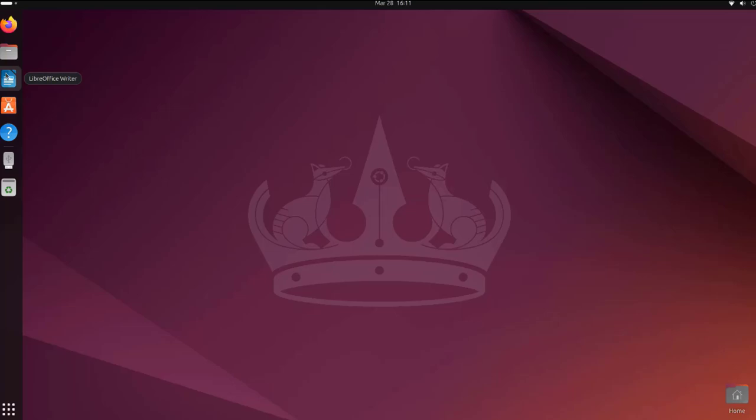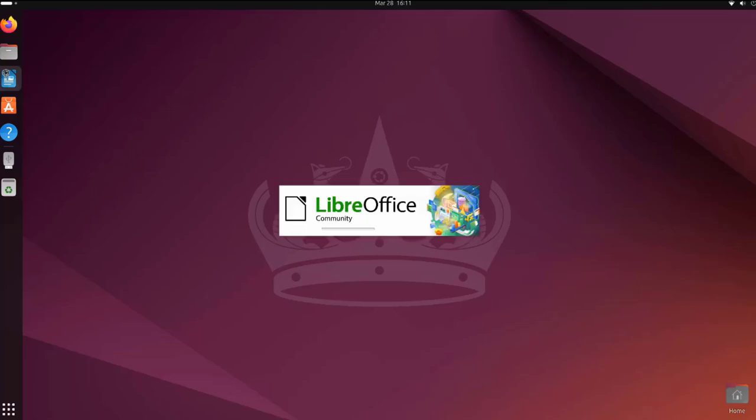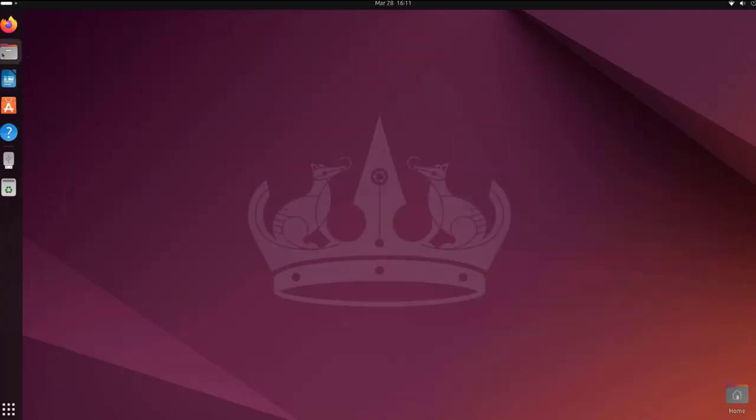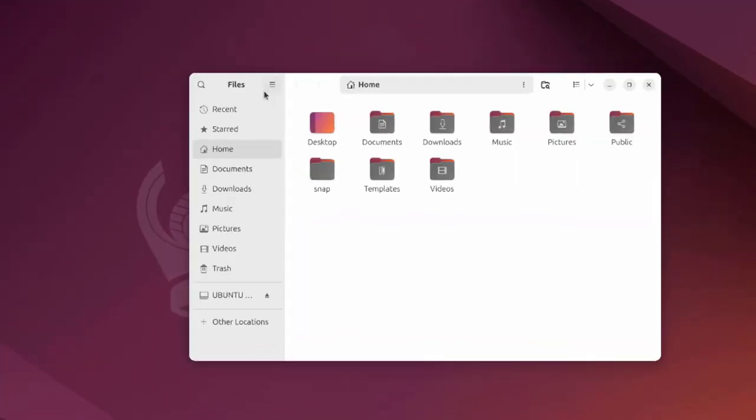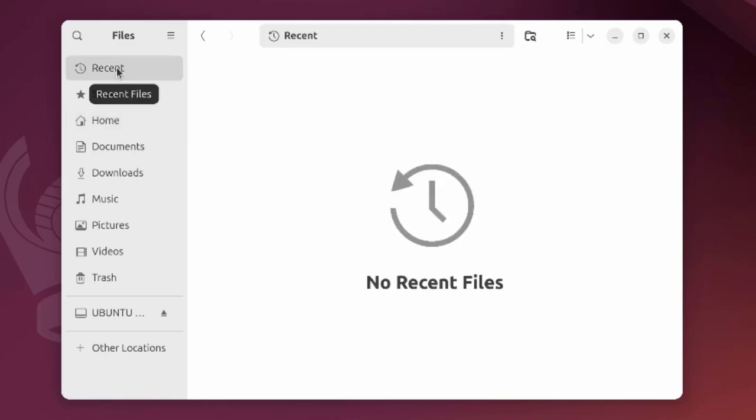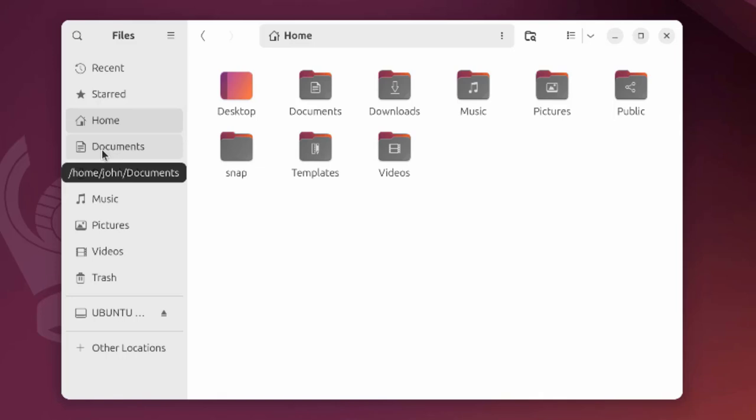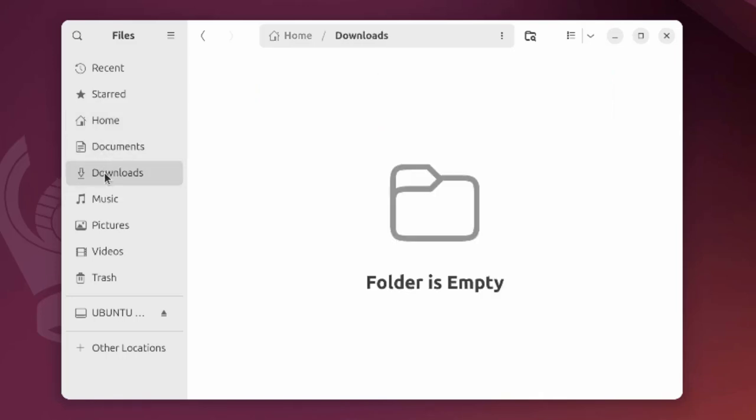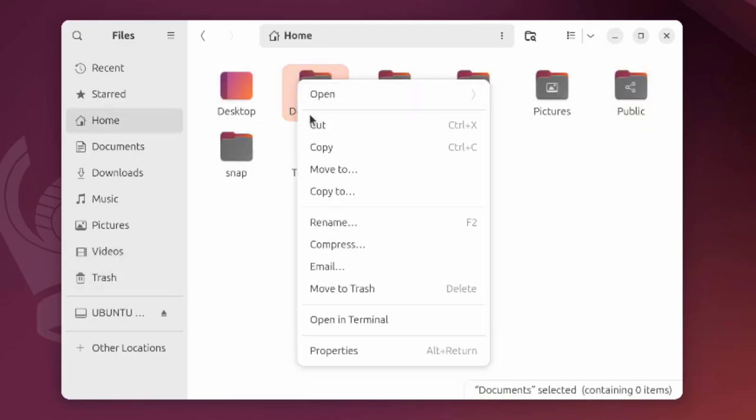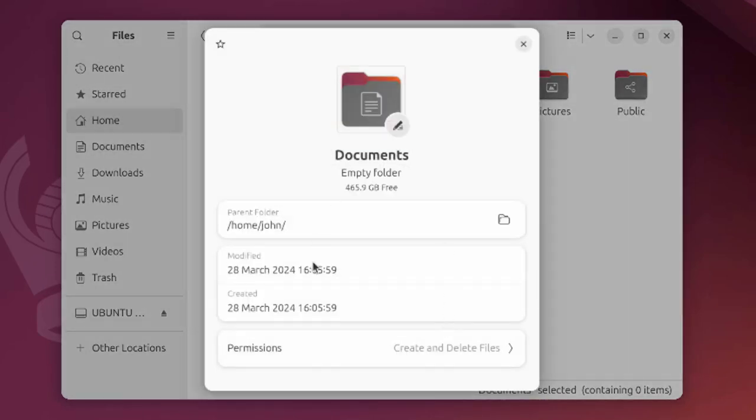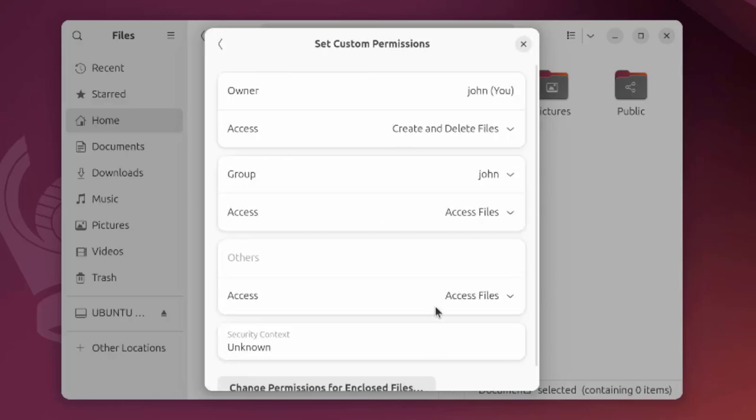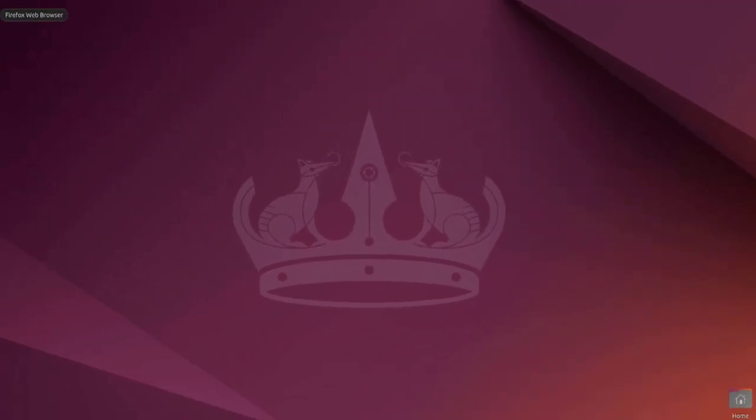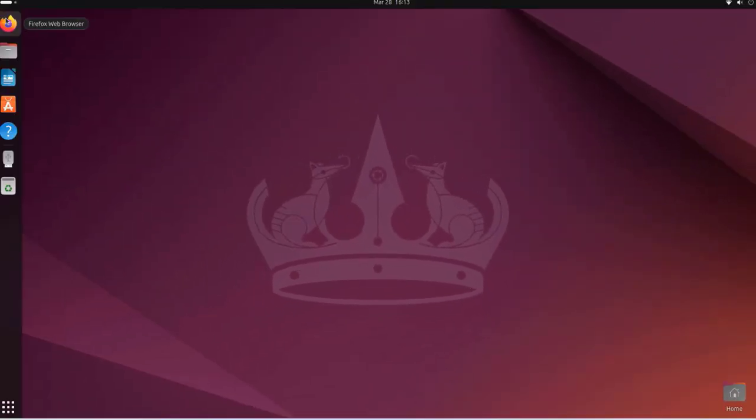This is LibreOffice Writer, installed by default. This is the files folder. You can right-click any one of these folders and you have all these menu options.